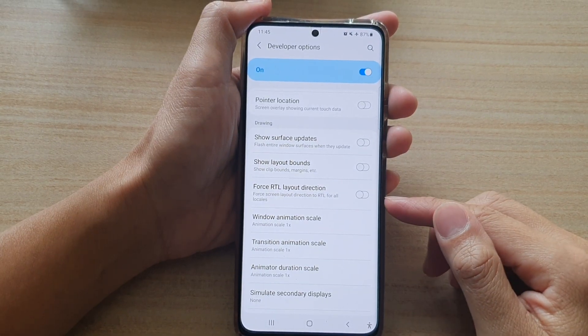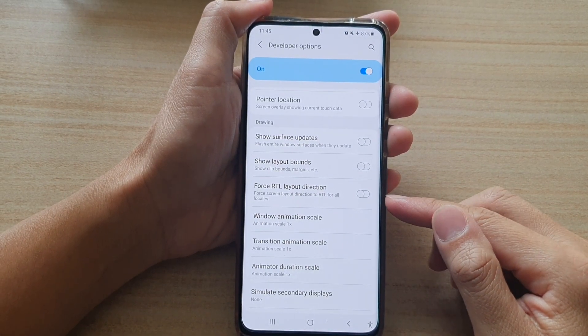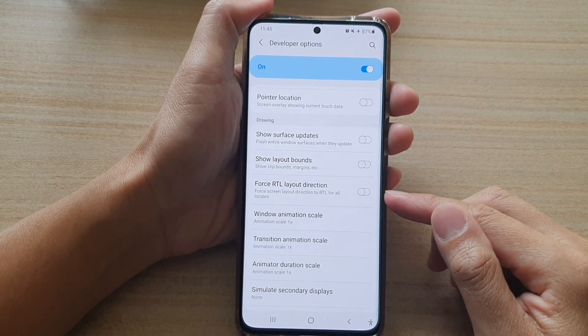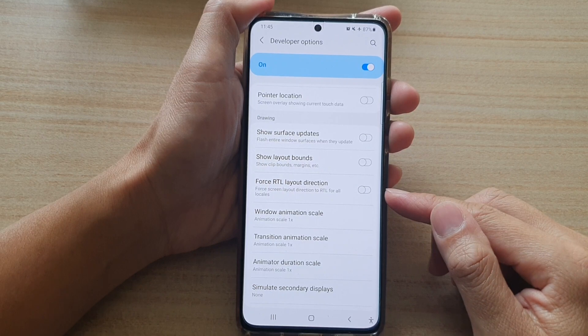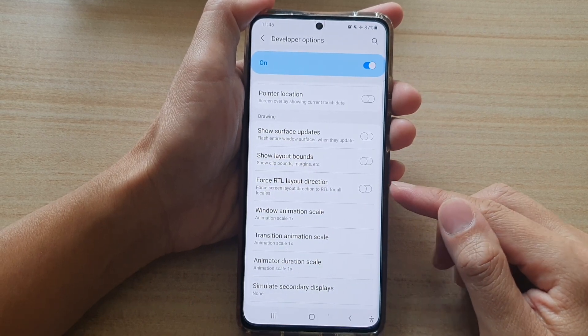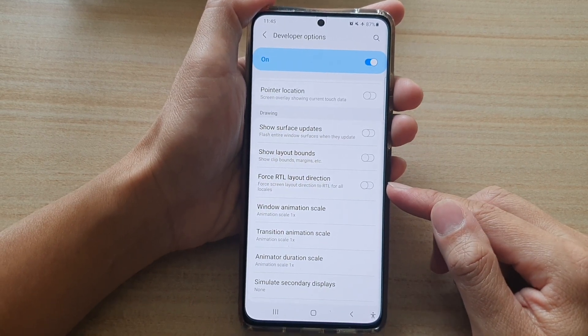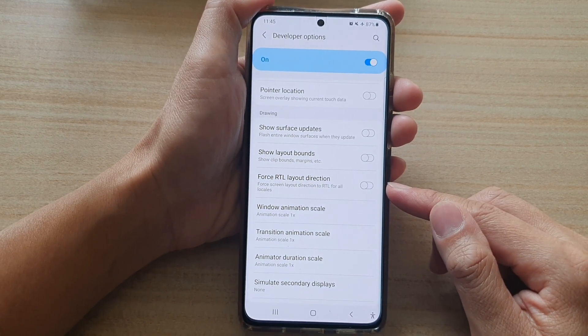Hi, in this video we're going to take a look at how you can enable or disable false RTL layout direction on the Samsung Galaxy S21 series.